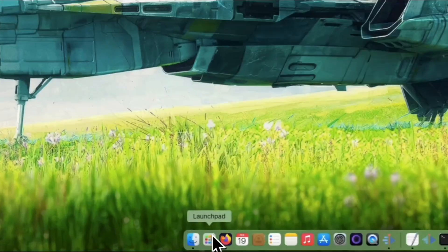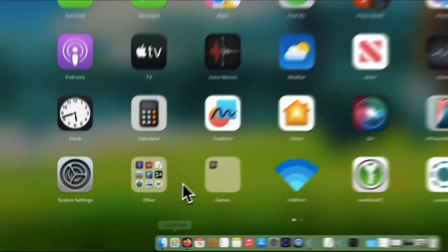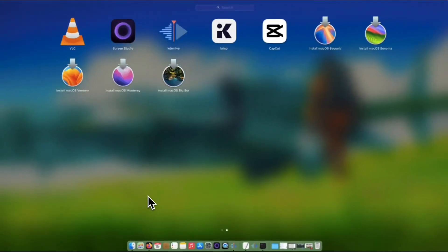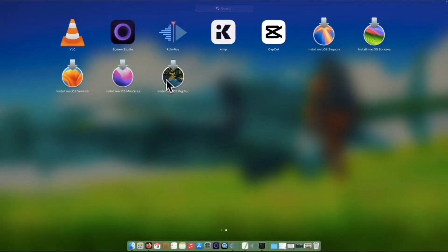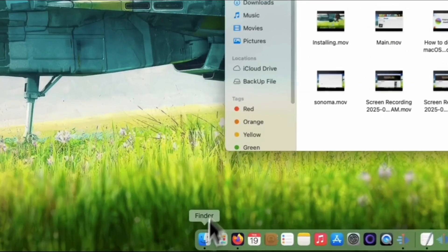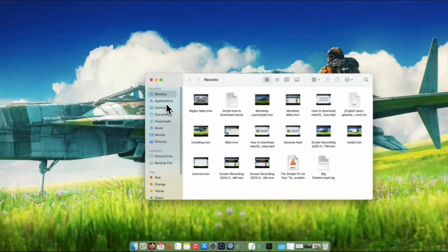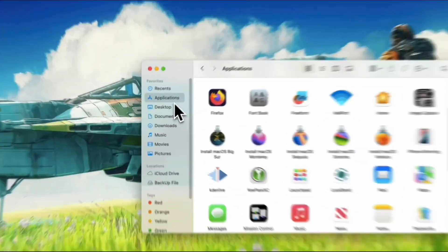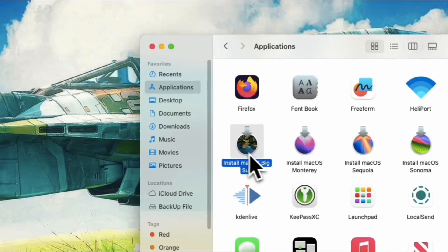Once the download is done, the macOS Big Sur installer can now be seen on the Launchpad — it would be on the second page. Alternatively, it can be found under the Applications folder in your Finder window.